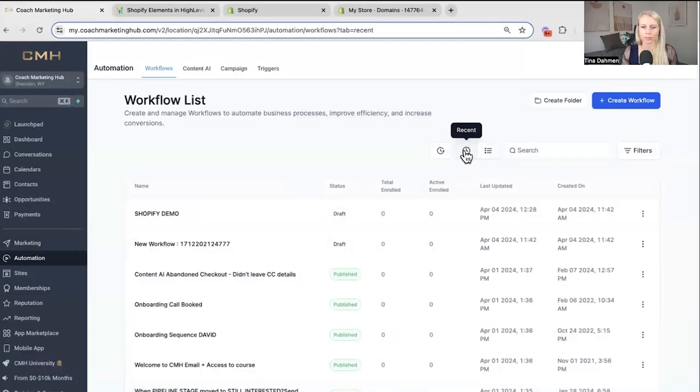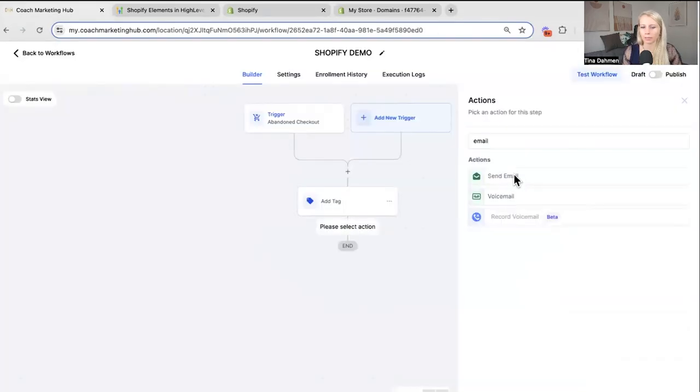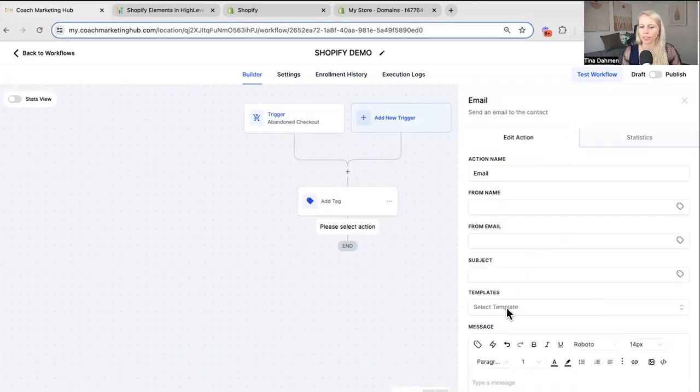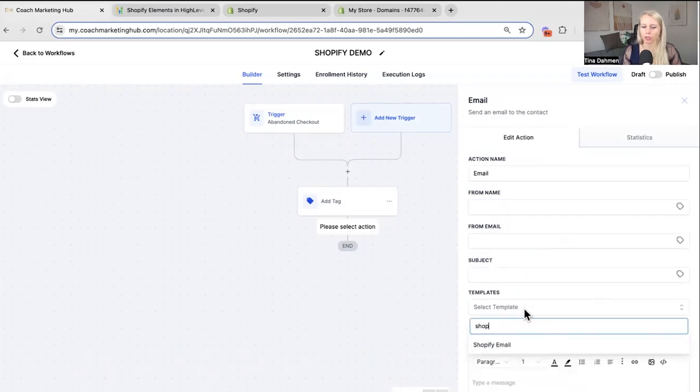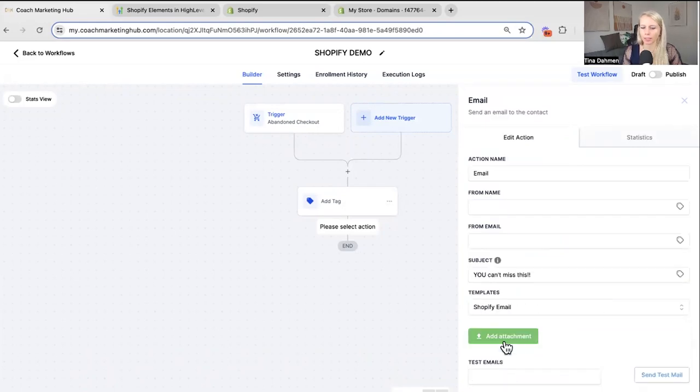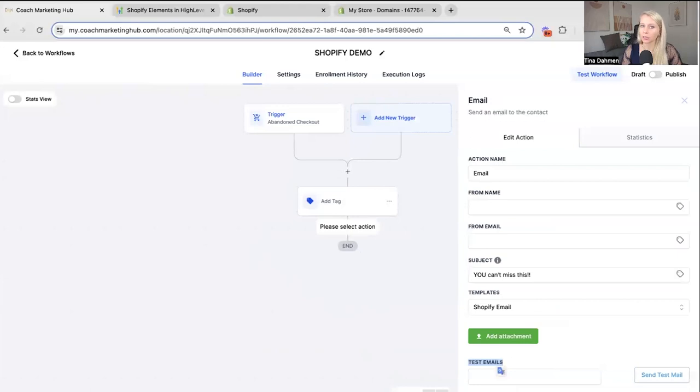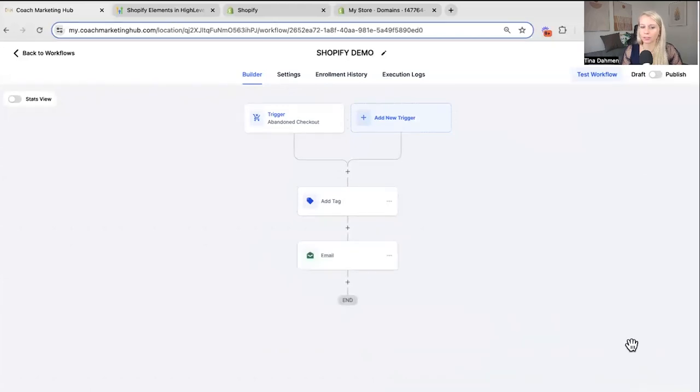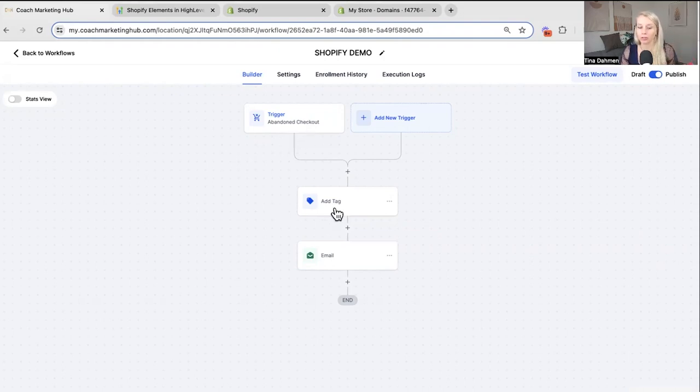Then we go back to workflows. Automation. Click on recent. Select your workflow. Now we want to add an action. Click on email. And here in the templates we can now type Shopify email. That pops up right here. Always make sure you send yourself a test email to see how it looks like. If all the links are working. If there's any spelling mistakes. If you're fine with everything. Hit save action. Publish the workflow. And hit save. Now once somebody abandons a checkout within Shopify. They get tagged with abandoned checkout. And the email gets sent with a special discount.